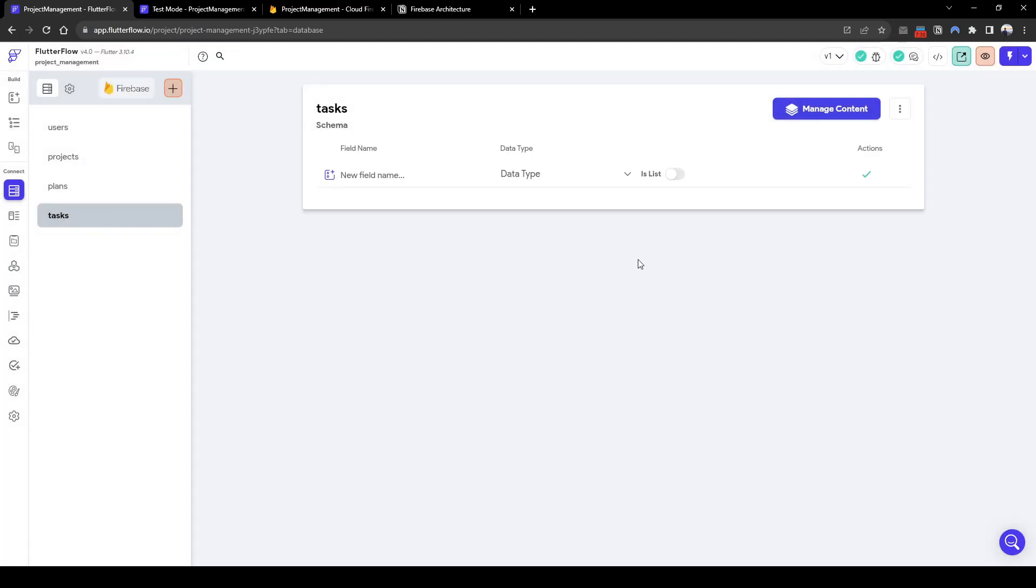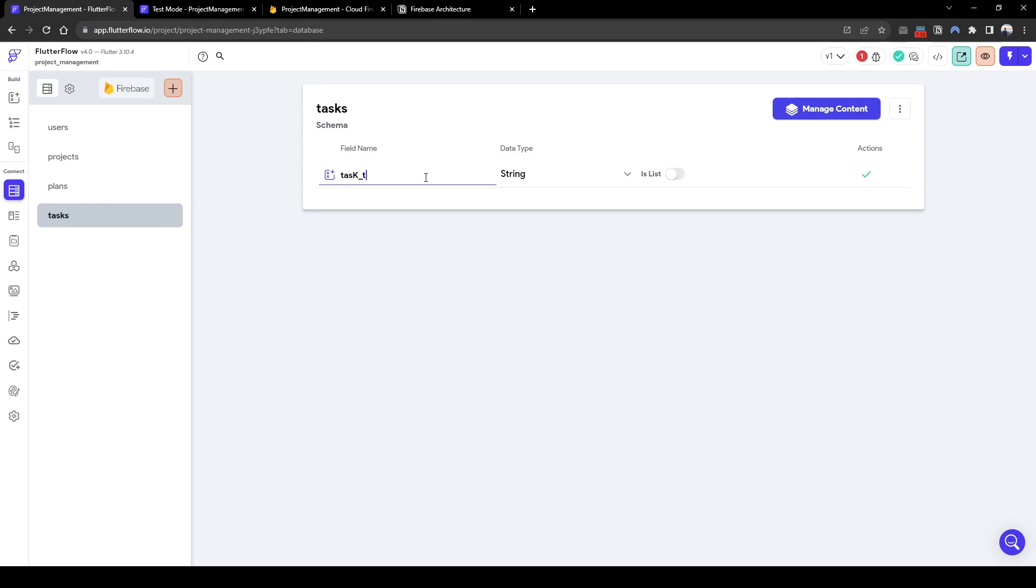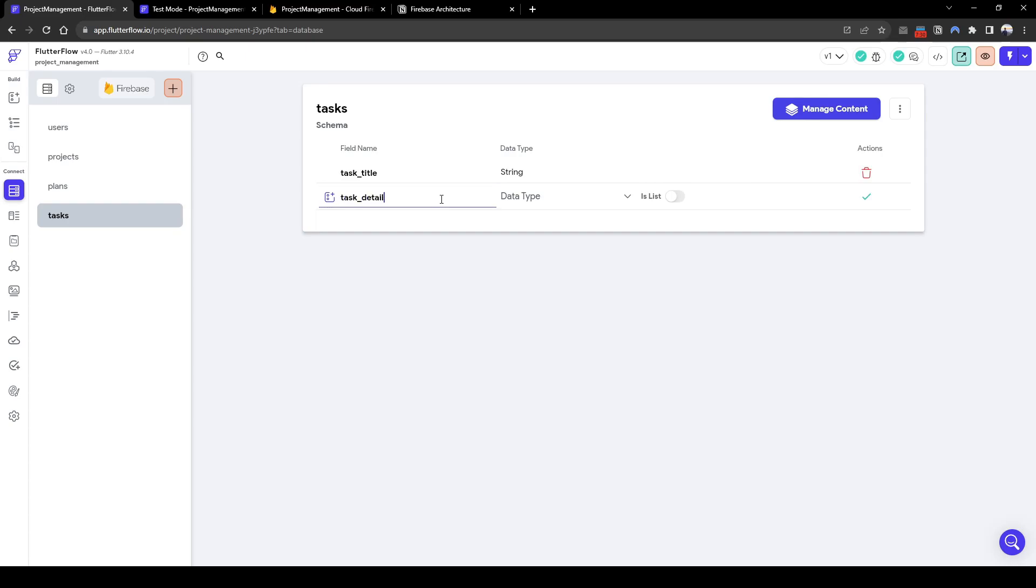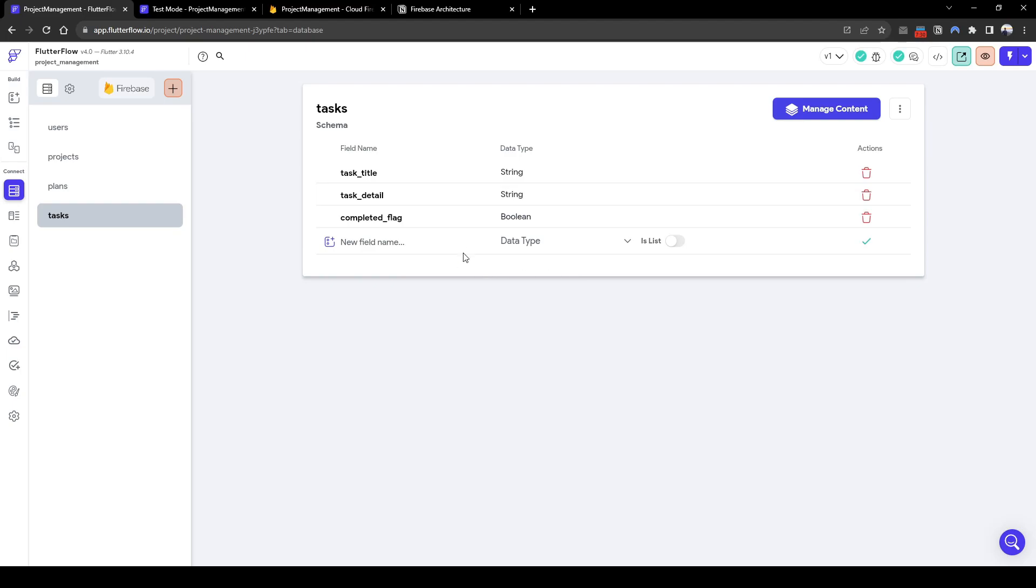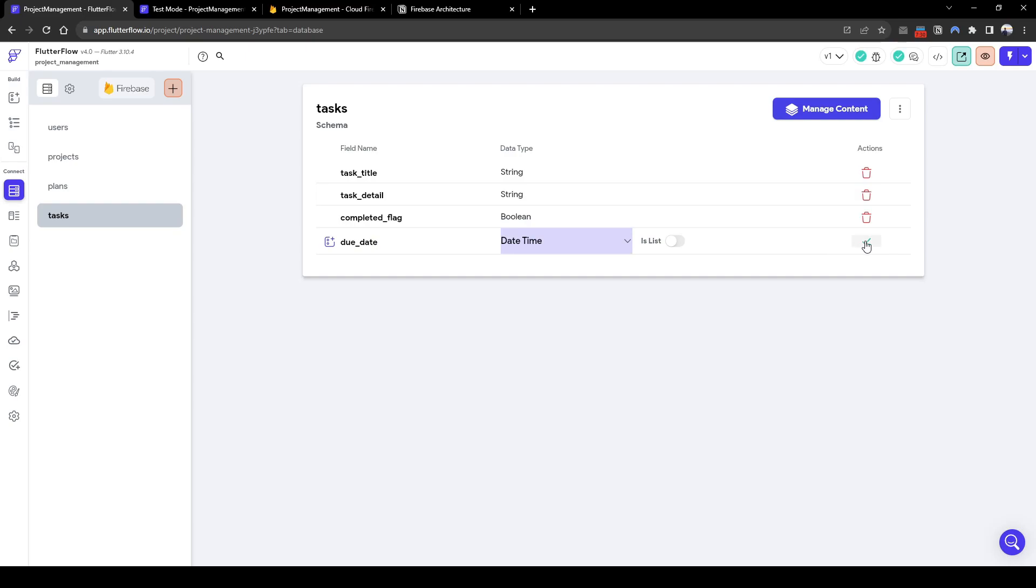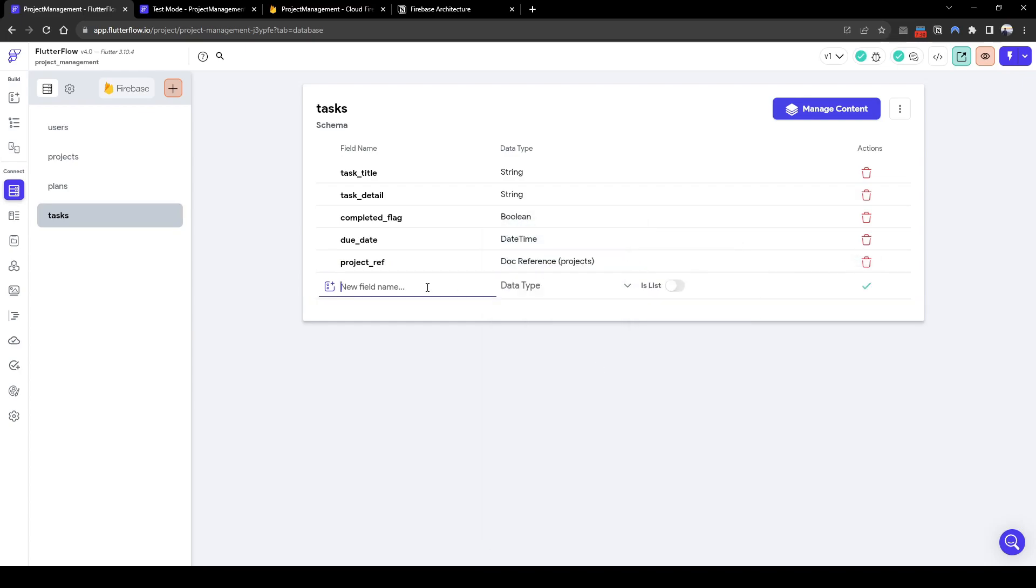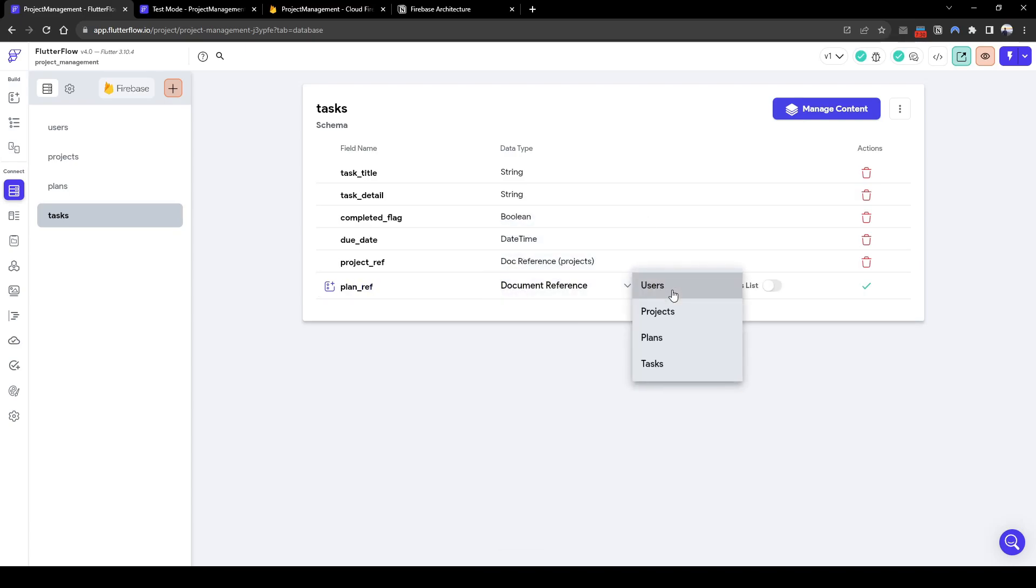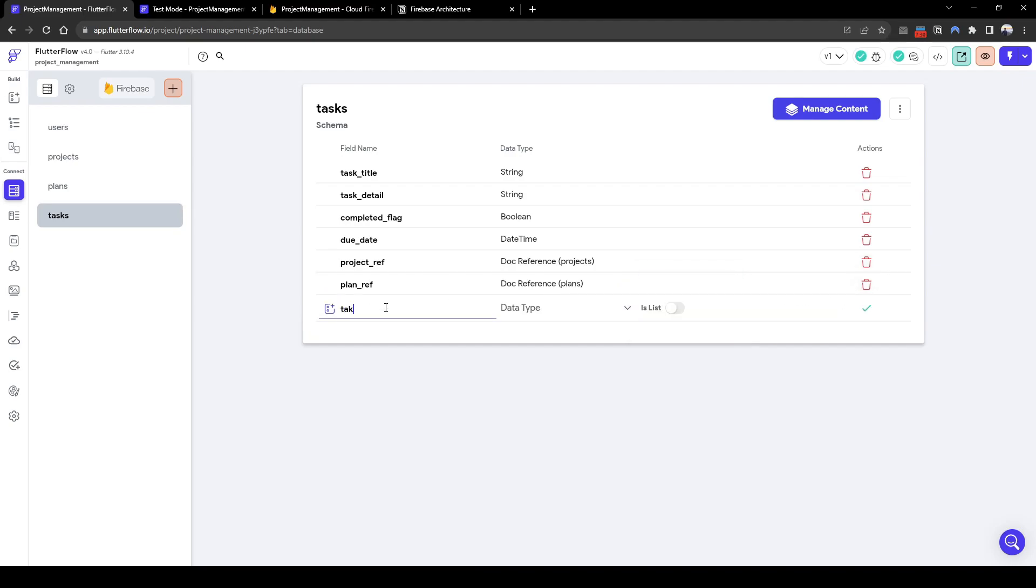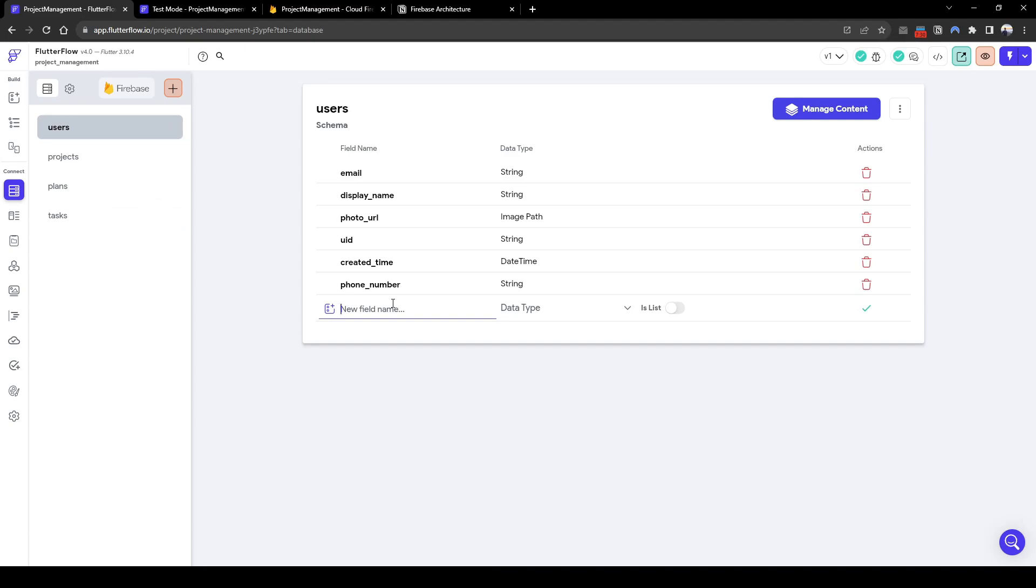So for tasks, let's keep going. So for task collection, we're going to have task title. Let's call it task title. Let's call it task detail. String. We'll call it a completed flag or boolean. Due date. And then we're going to have a project ref. Document reference project. And then we're going to have a plan ref of document reference plans. And then lastly, we're going to have a task assignee of document reference users. Lovely. Now within users, we want to update this to include a list of projects. So we can do this in projects document reference projects, and it's going to be a list.